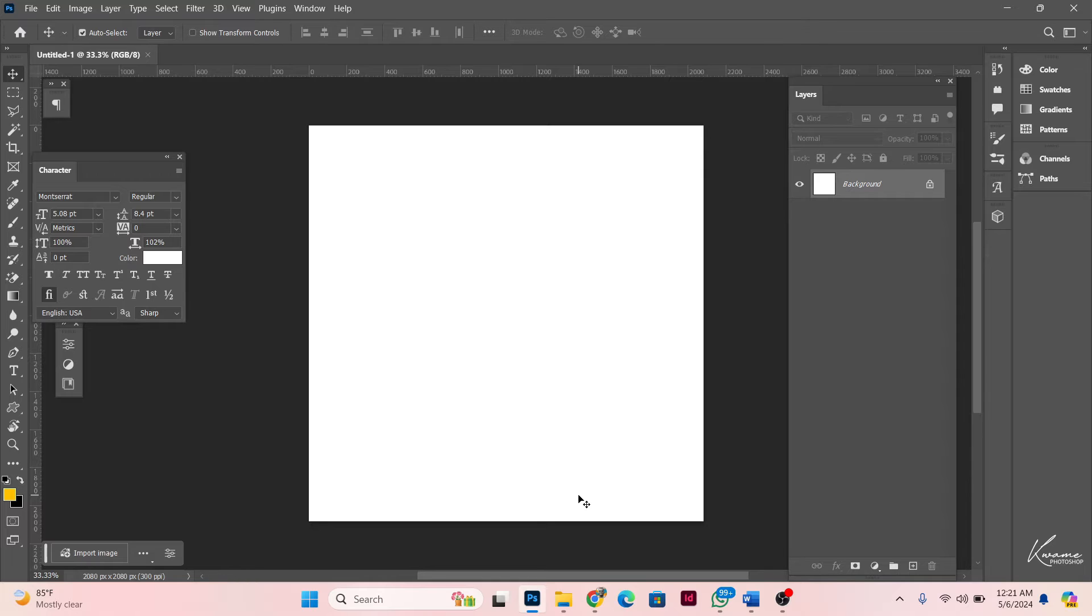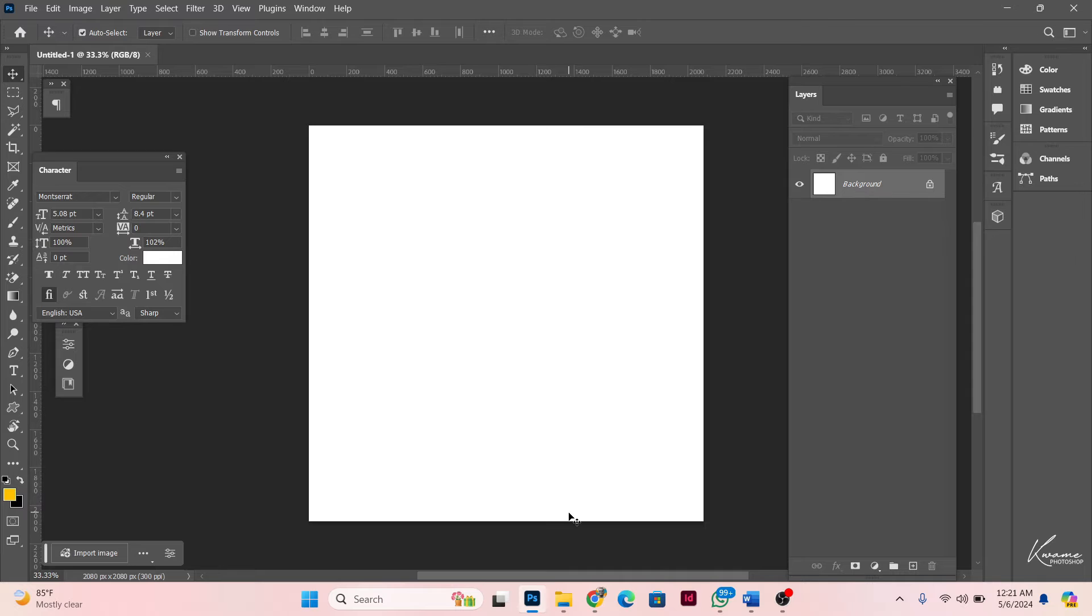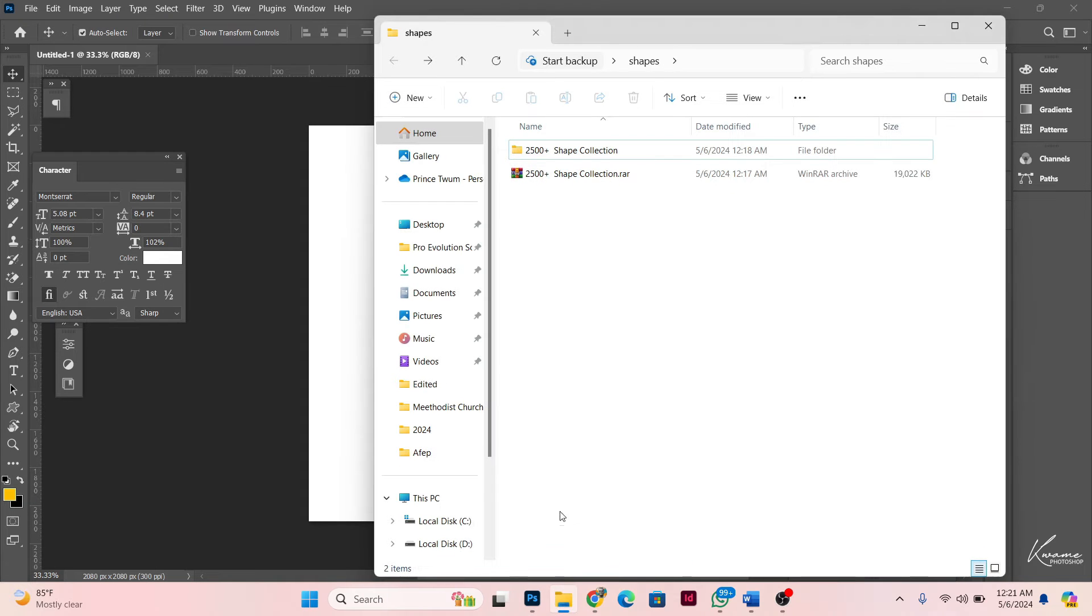So in today's tutorial, I'm going to show you how to import shapes into Photoshop. Yes, we're going to look at how to import any shape into Photoshop. So quickly check in the description. I left a link there to download the shapes that we'll be importing.